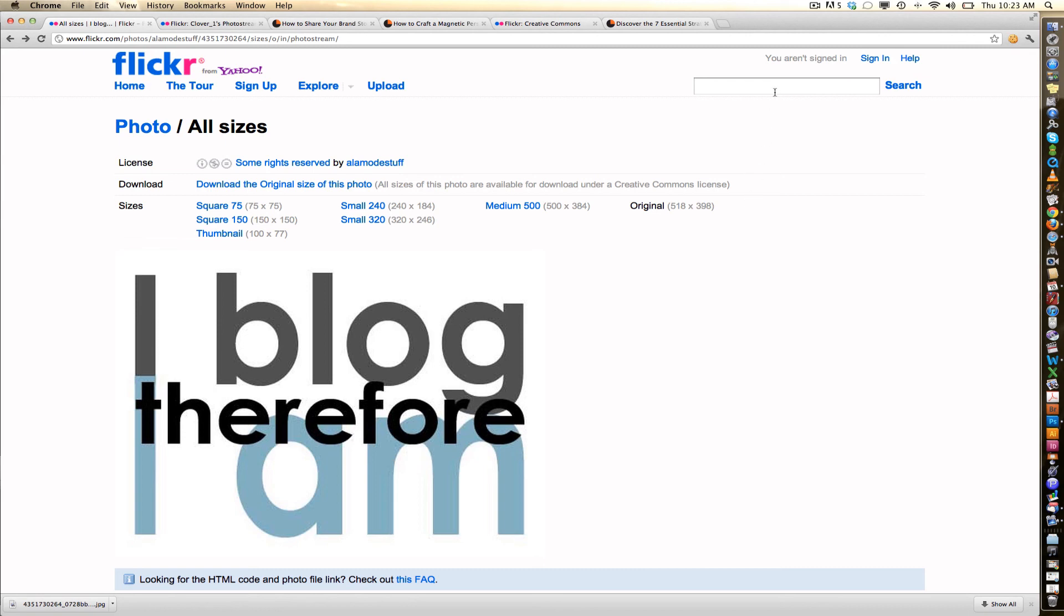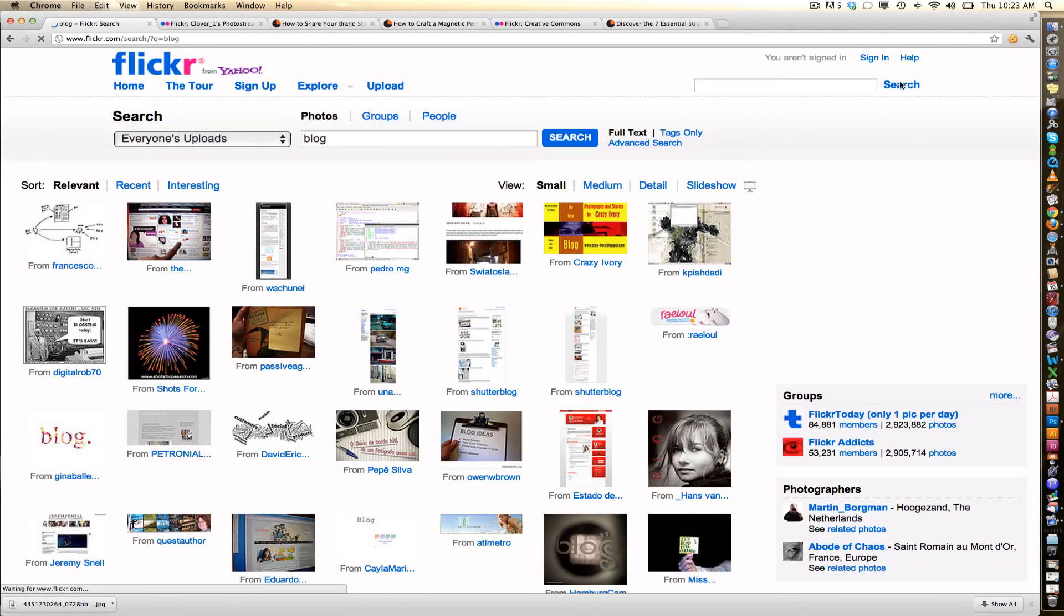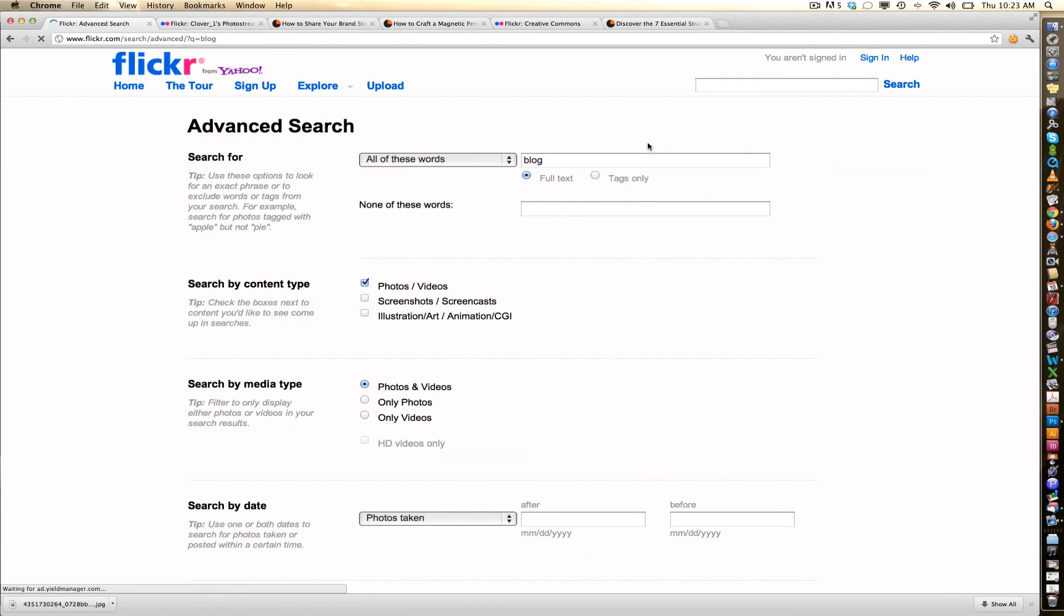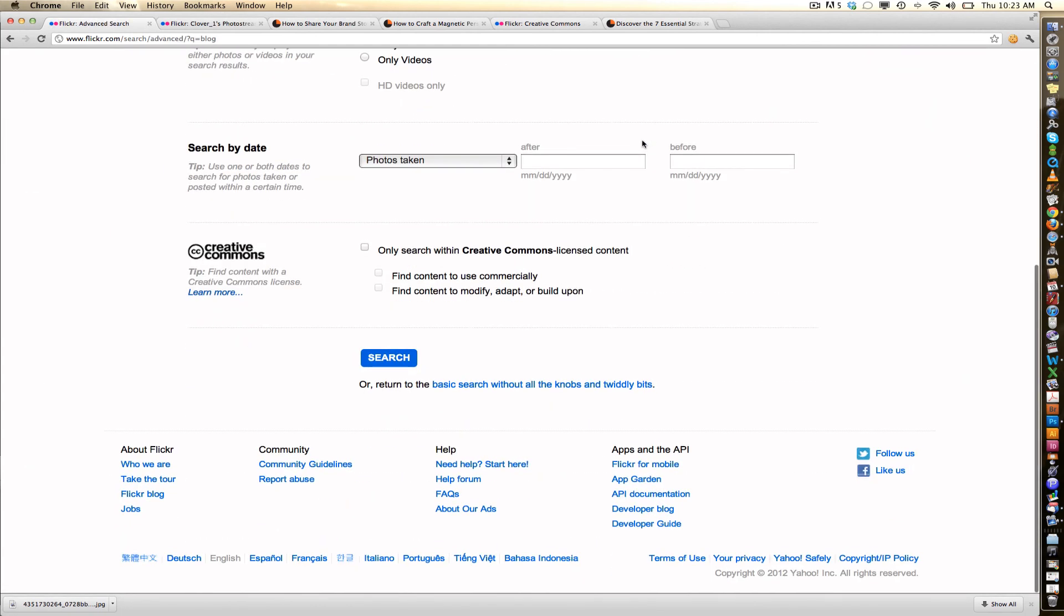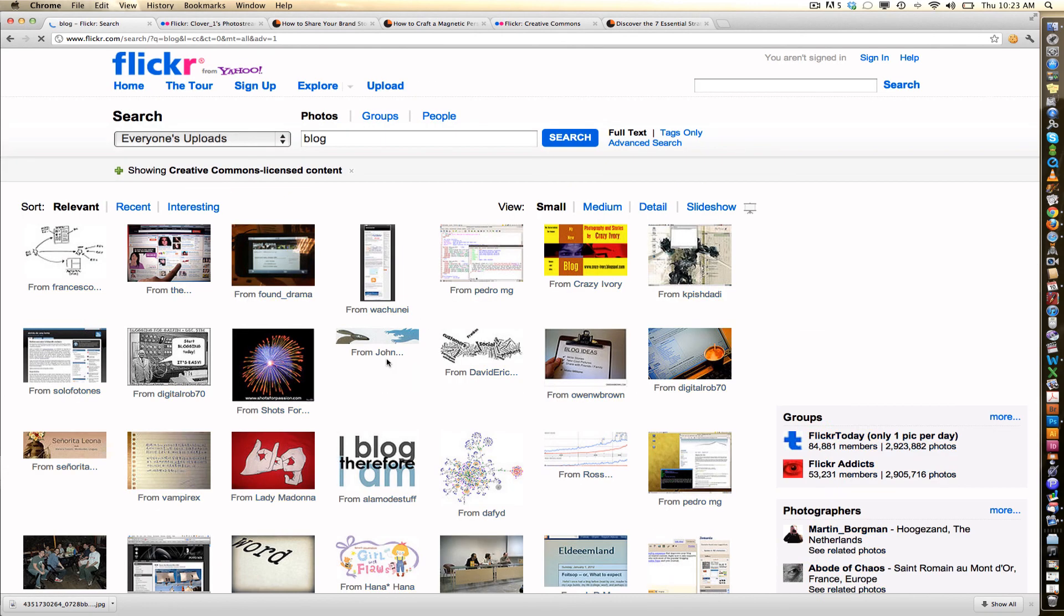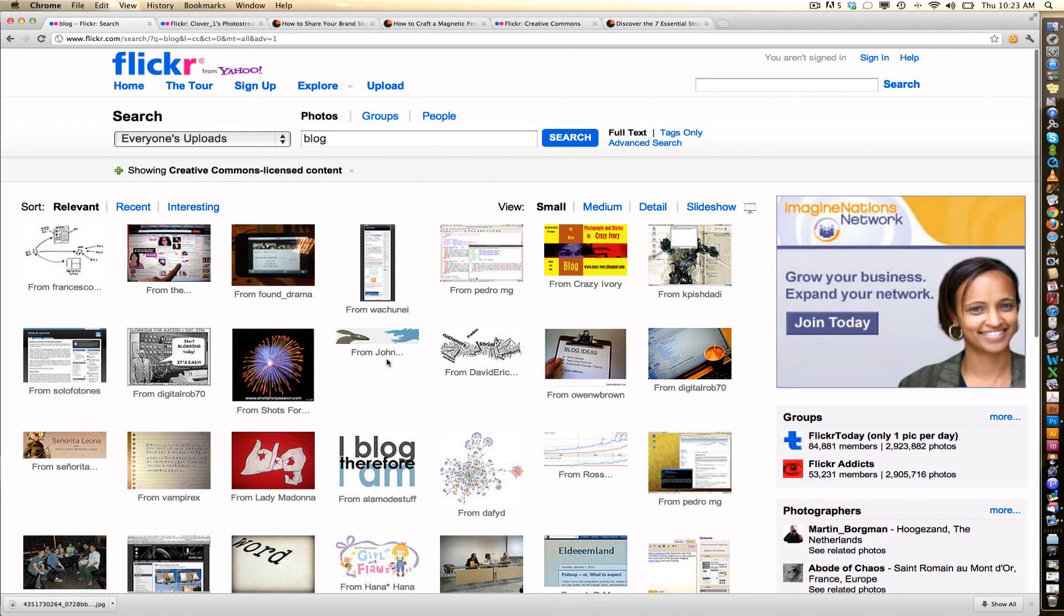And again, it's super easy. All you've got to do is go to Flickr, type in your search term, go to Advanced Search, scroll down to the bottom of the Advanced Search window, and click Only Search Within Creative Commons Licensed Content. That will give you hundreds of images to choose from, and one of them is most likely going to be the right one for your blog.